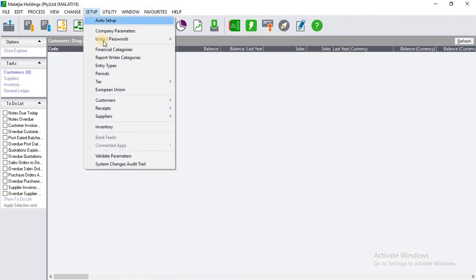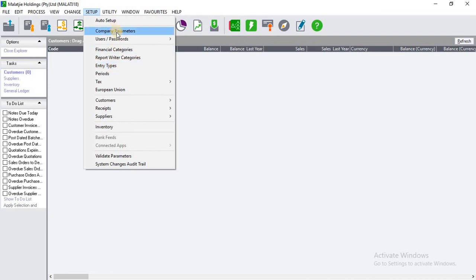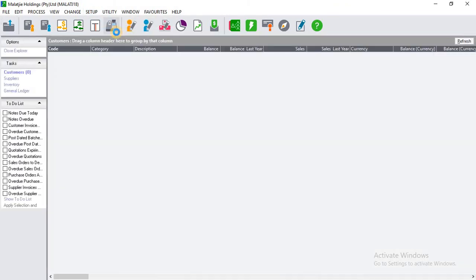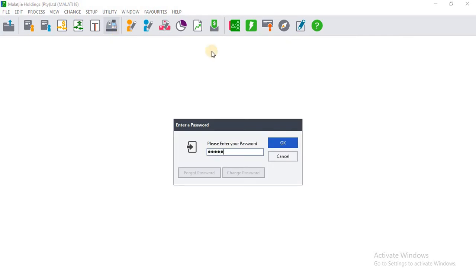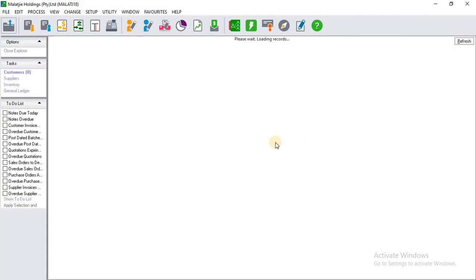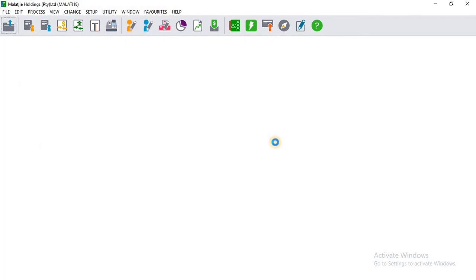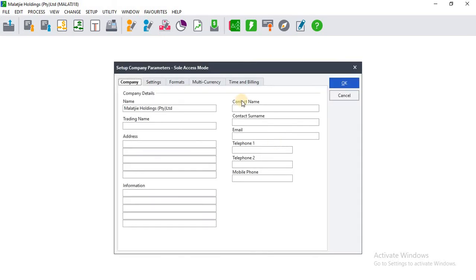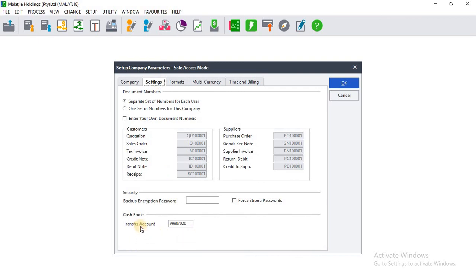Let's check if the account we set up as a transfer account has been confirmed. Go to Company Parameters again, enter the password, click OK, then click Settings. You can see that account 999-0020 has been set up as the transfer account. That marks the end of today's tutorial — if you haven't subscribed, please subscribe so you'll be notified of new videos each and every week. Thank you.